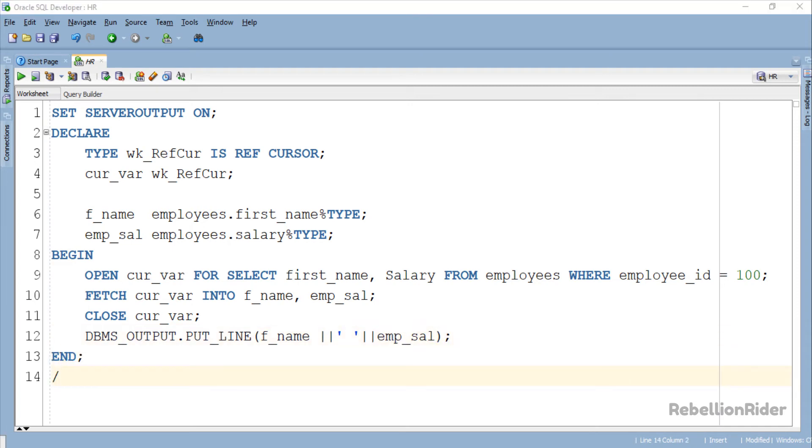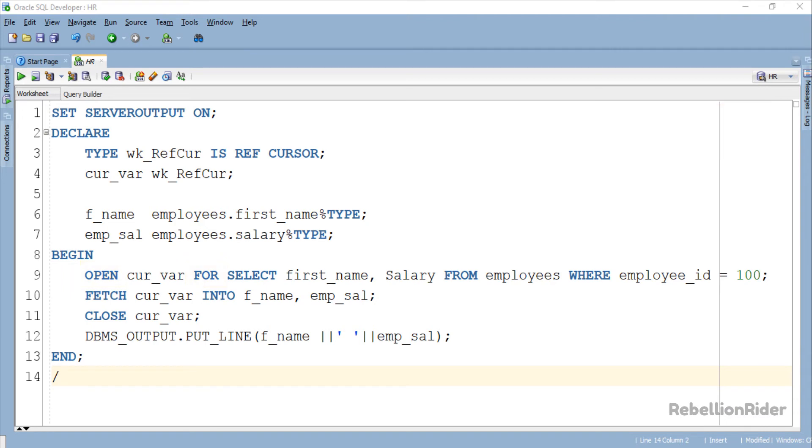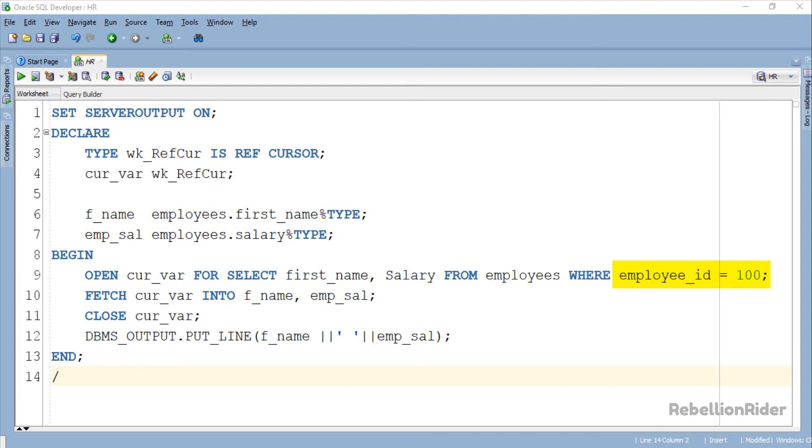Just like the previous two tutorials the execution section is pretty simple. In this section we again have 4 statements. Let's have a look. Statement 1: The open for statement. Using this statement we are opening our weak ref cursor for the SELECT statement which is returning the data of the employee whose employee_id is 100 from the first_name and salary column of employees table.